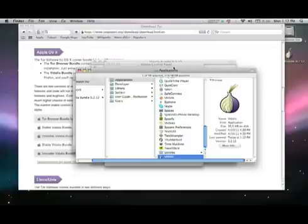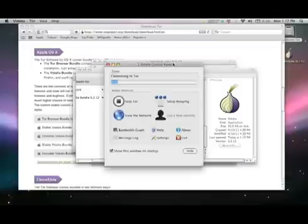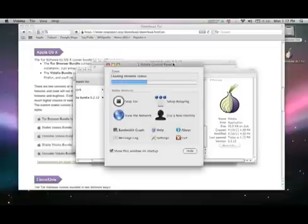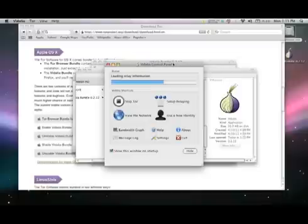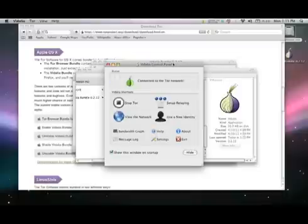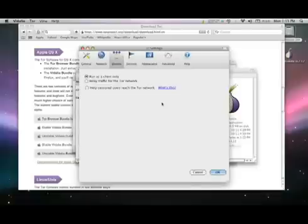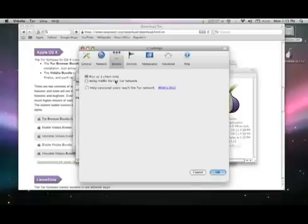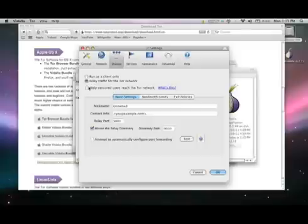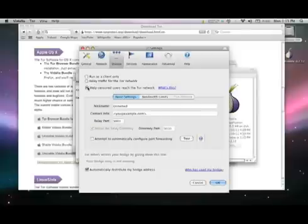Now it's time to configure your Relay. Click on the Control Panel and select Set Up Relaying. Select Relay Traffic for the Tor Network to set up a public relay, or you can choose Help Censored Readers Use the Tor Network if you want to run a bridge.